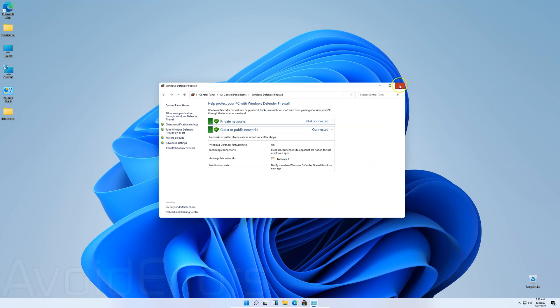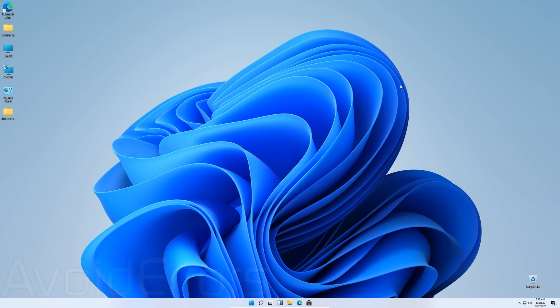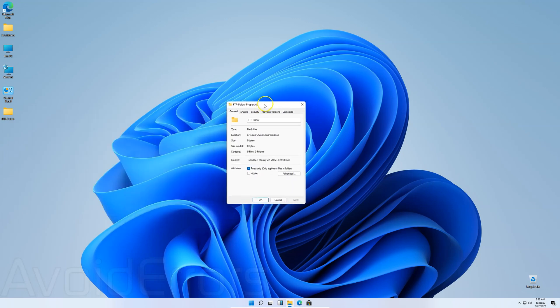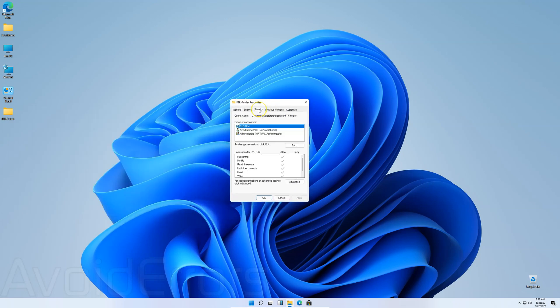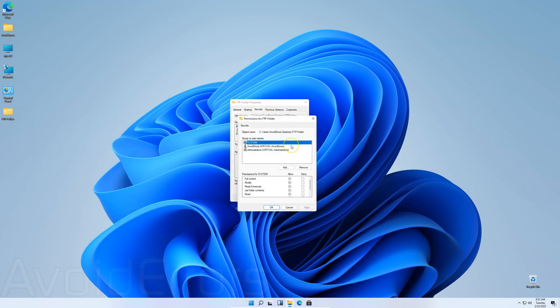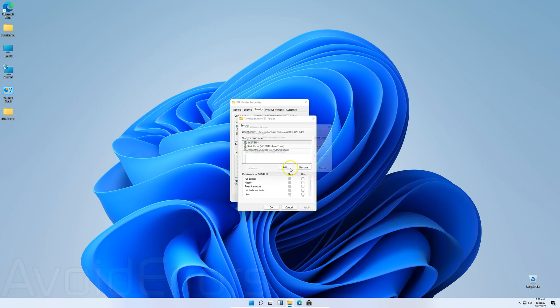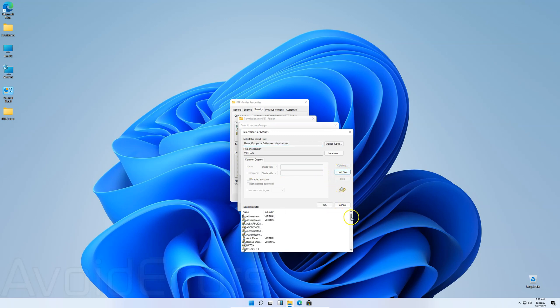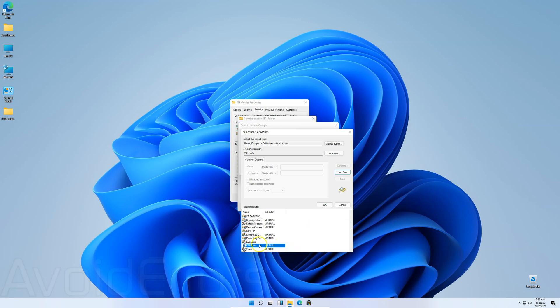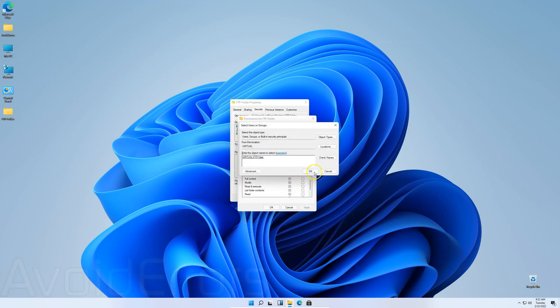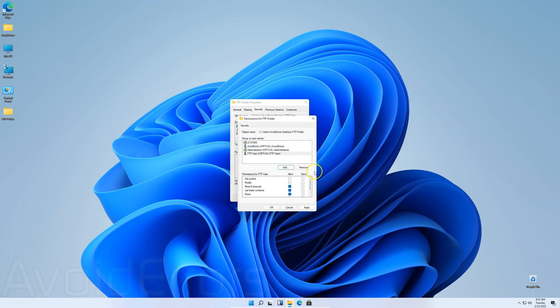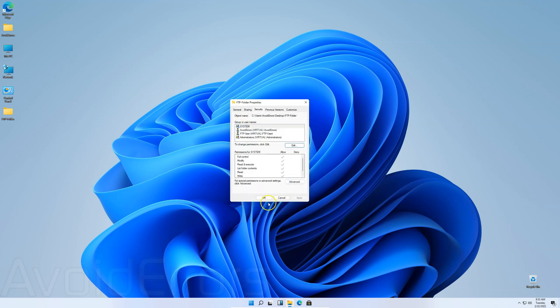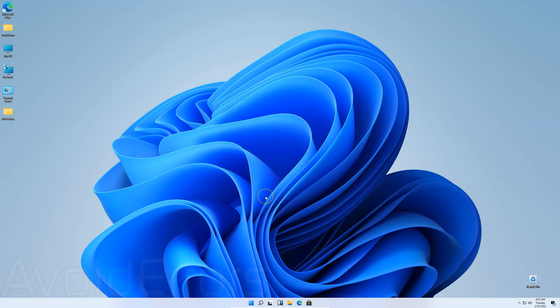We are almost done. I'll close here. And then go back to the folder we created. Here it is. Right click that folder. Properties. Go to Security tab. Edit. Add. Advanced. Find now. And look for the FTP User we created. Again. Here it is. Double click to select. OK. And now we can set that user to have full control. Modify. You can edit it here. Apply. OK. Now we are done.